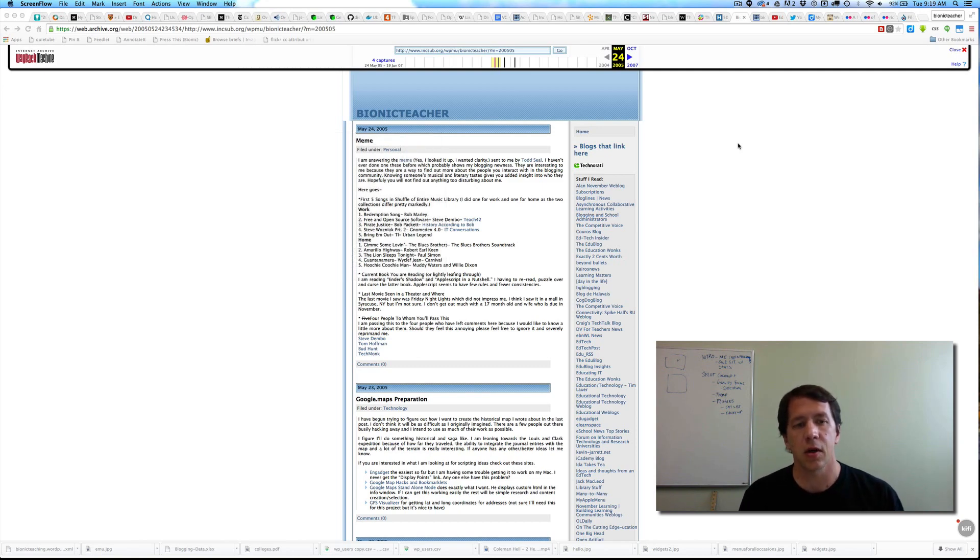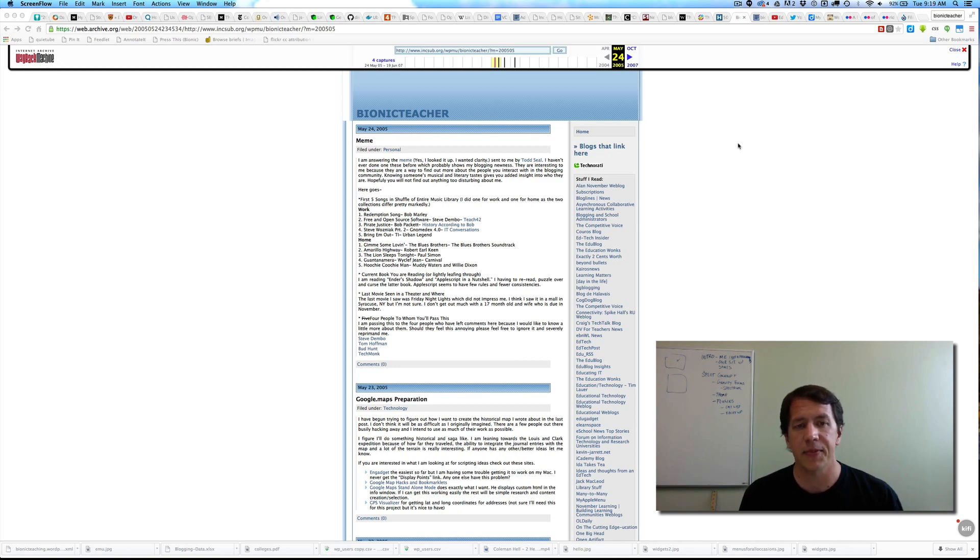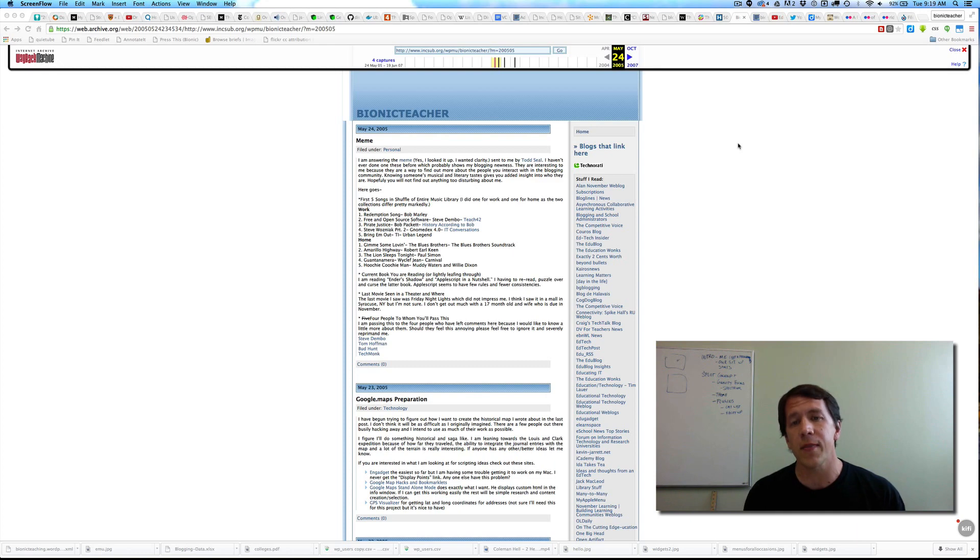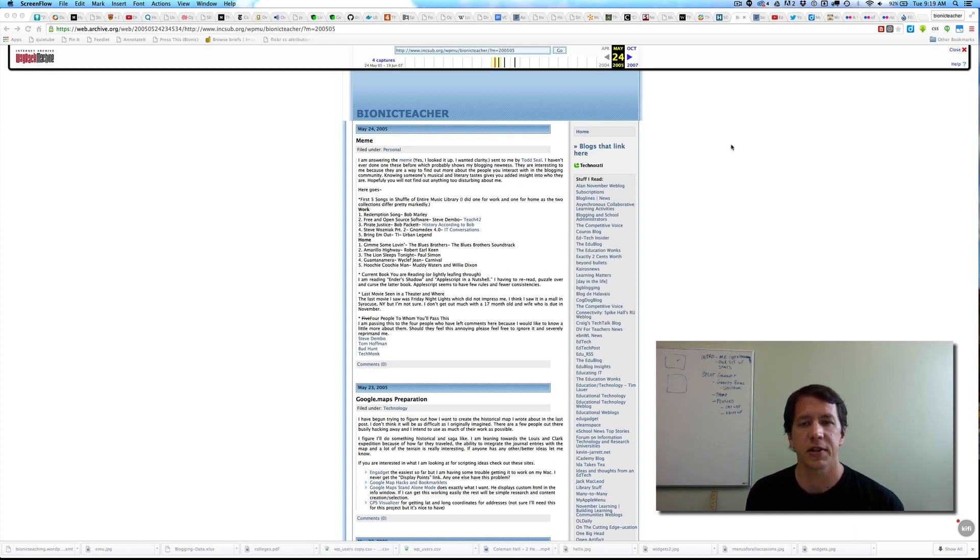This was my first WordPress blog. This particular capture is from 2005, it's in the Internet Archive's Wayback Machine, which has been kind enough to save random stuff that I would have lost anyway.